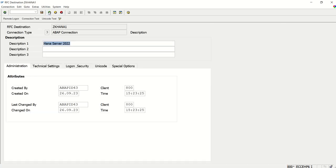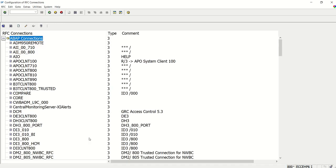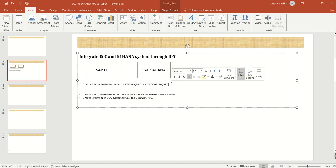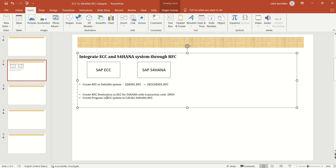Our second step is done. First we copied this RFC, and we created an RFC destination with SM59. Next, we will create a program in the ECC system to call this RFC.